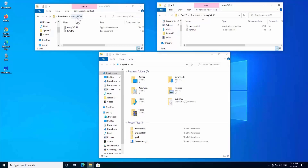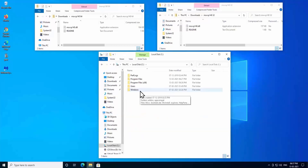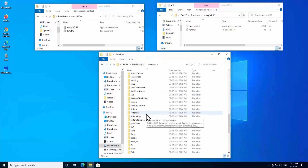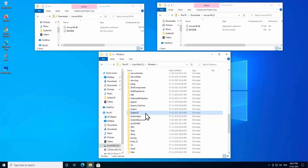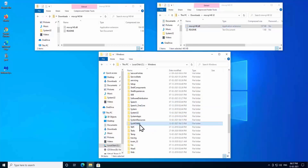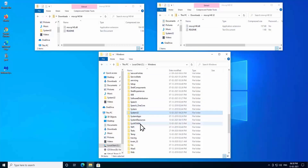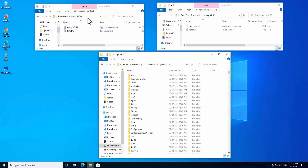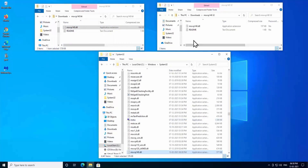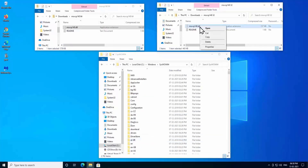Step 4: Paste the MSVCP140.dll files into the System32 and SysWOW64 folders. Go to This PC, Local Disk, then open the Windows folder. You need to find two folders: System32 and SysWOW64. For 32-bit users, only paste the 32-bit file into System32. For 64-bit users, paste the 64-bit file into System32 — right-click and select Paste, then click Continue.